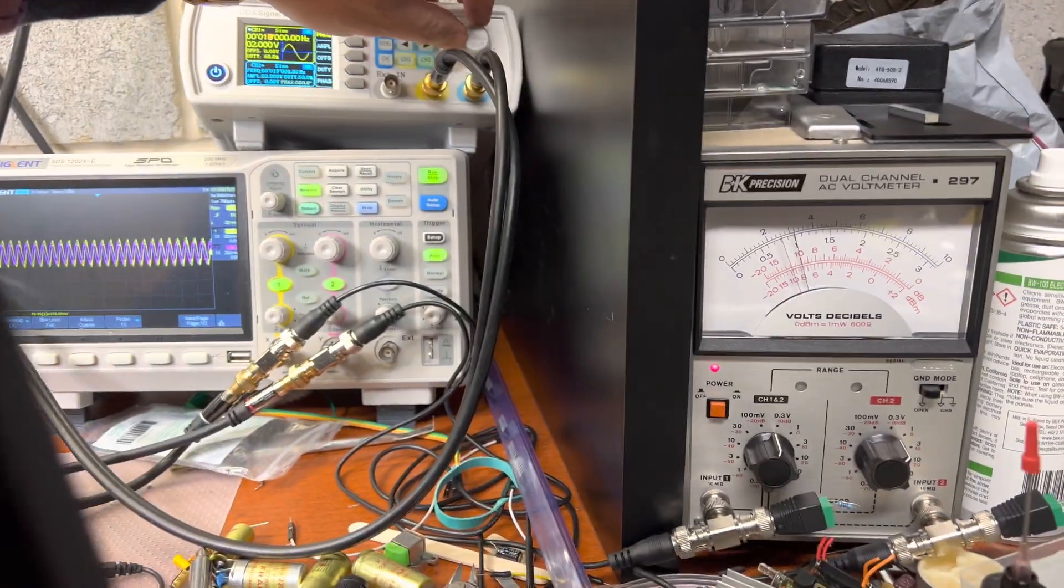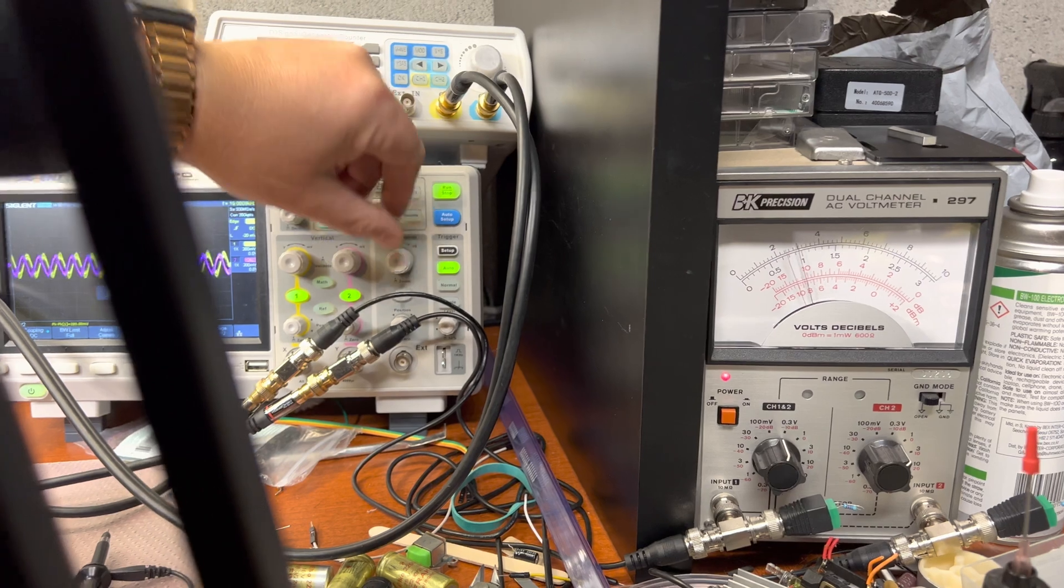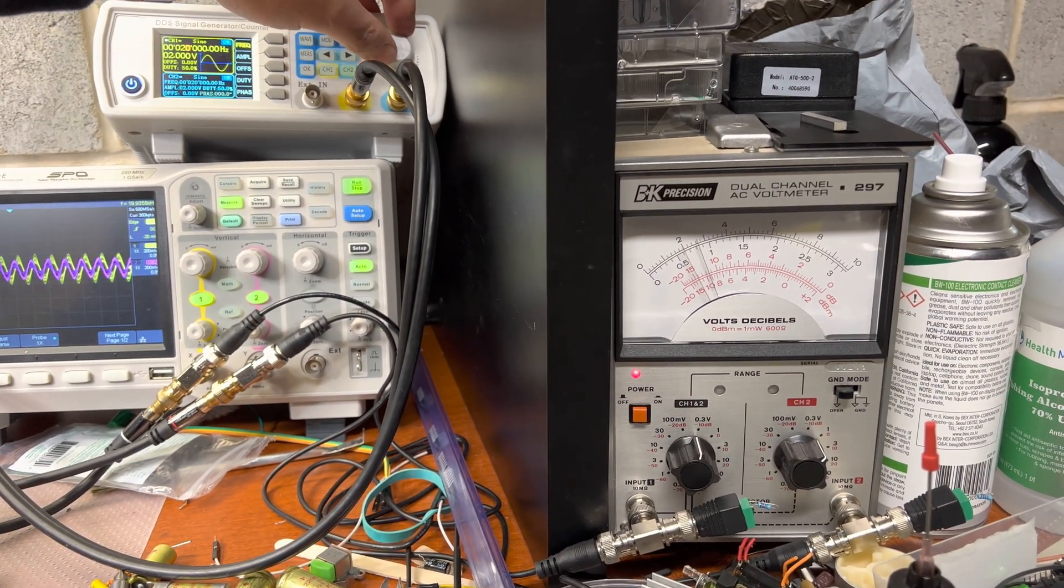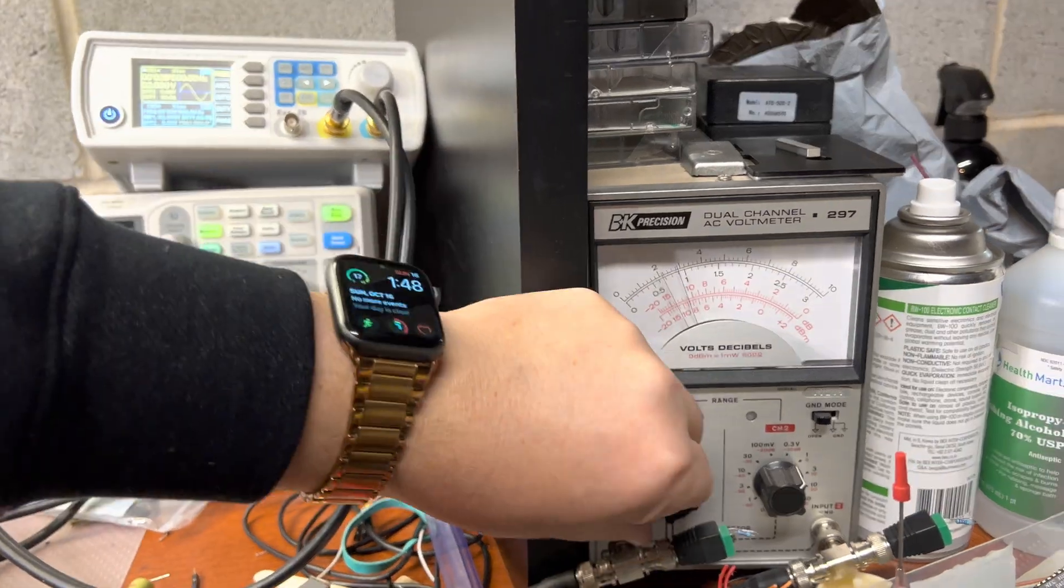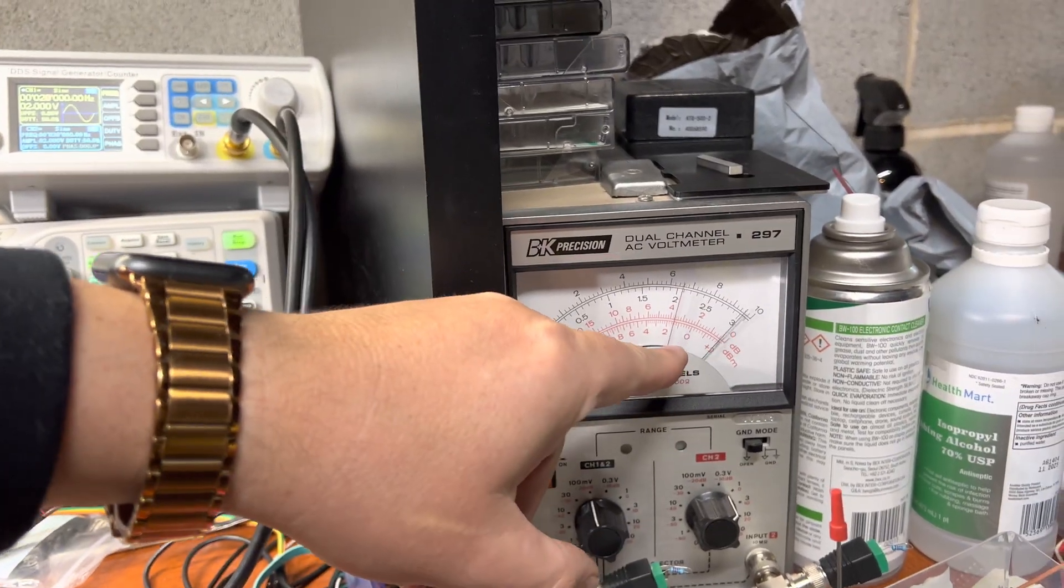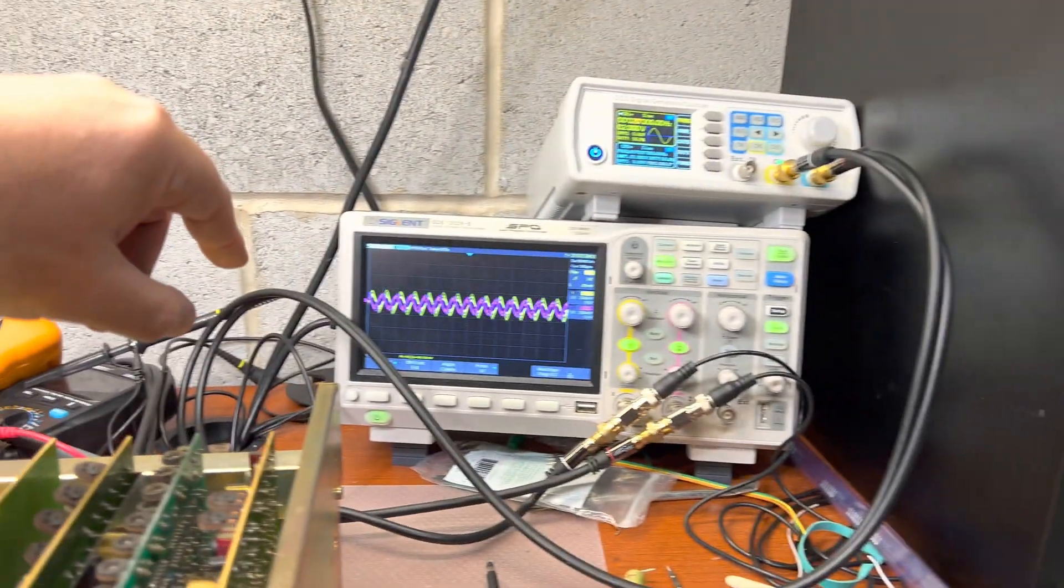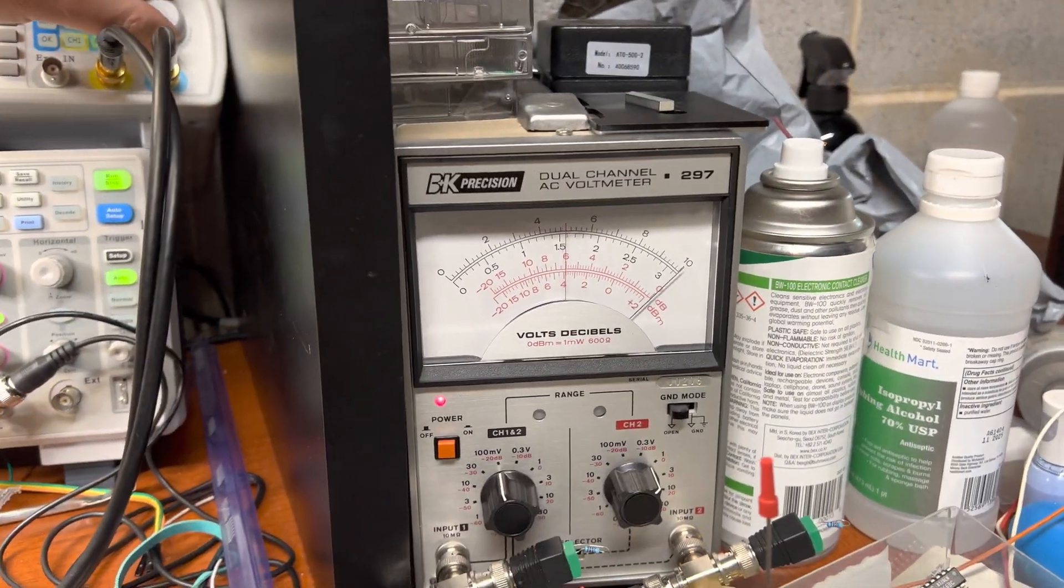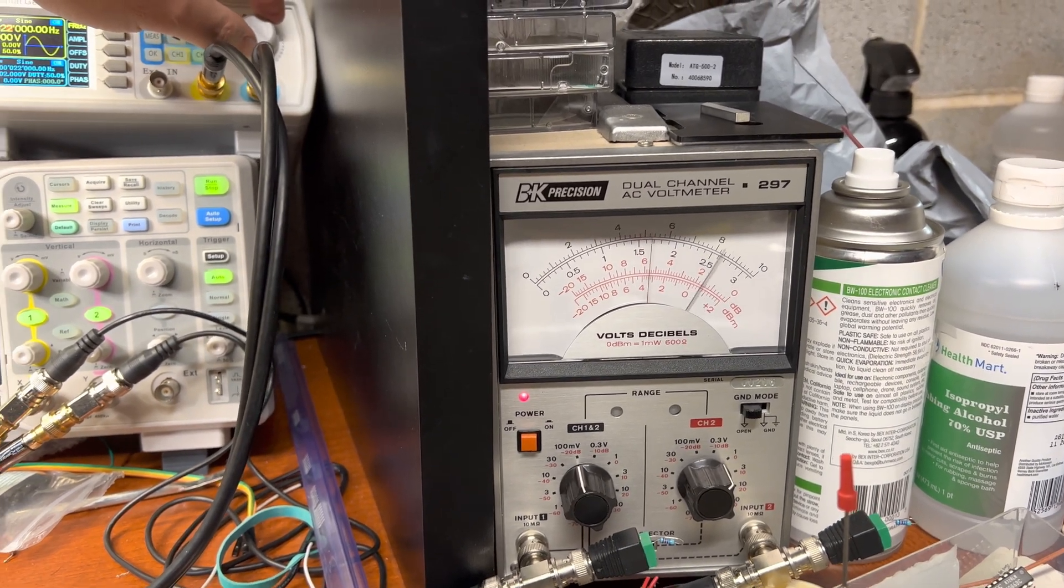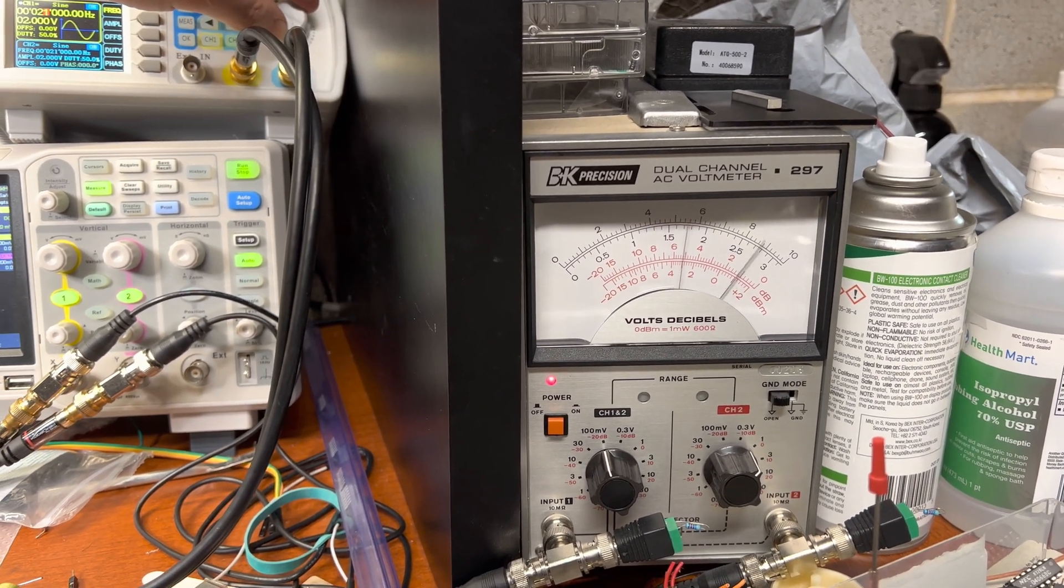It does pretty close to the Nakamichi. 20 kilohertz. Still recording, so minus 20. The level's still there. 20 kilohertz, type one tape. 21, started to drop. 22. And still one channel still holds.